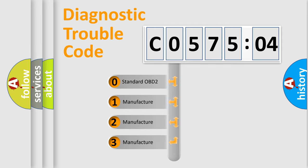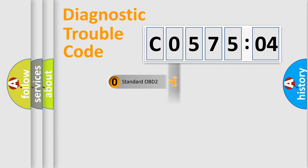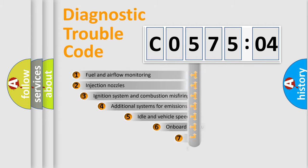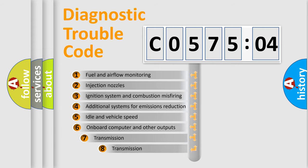If the second character is expressed as zero, it is a standardized error. In the case of numbers 1, 2, 3, it is a car specific error.